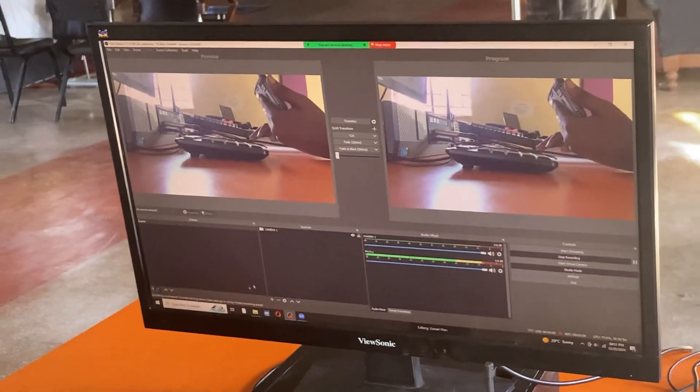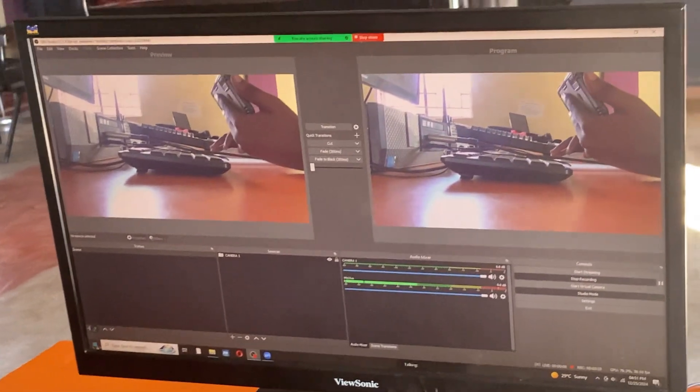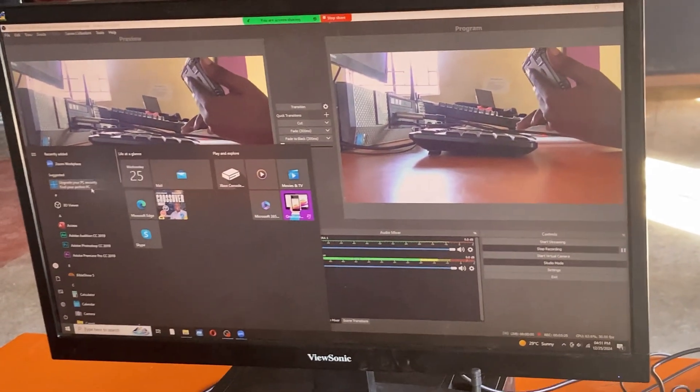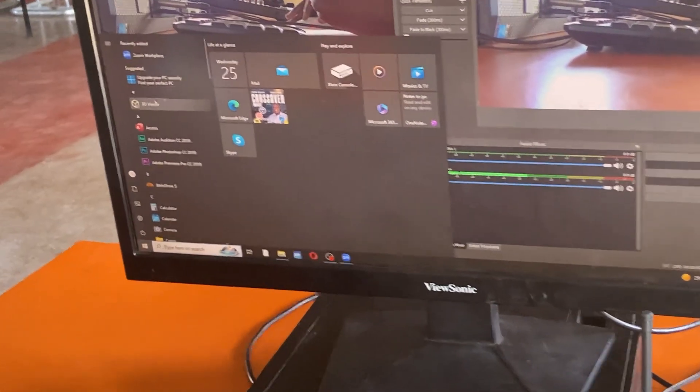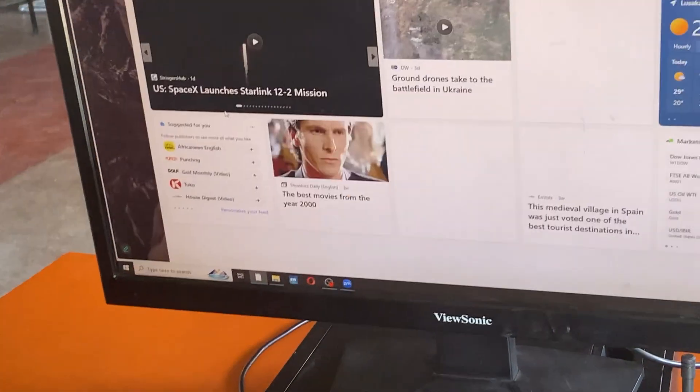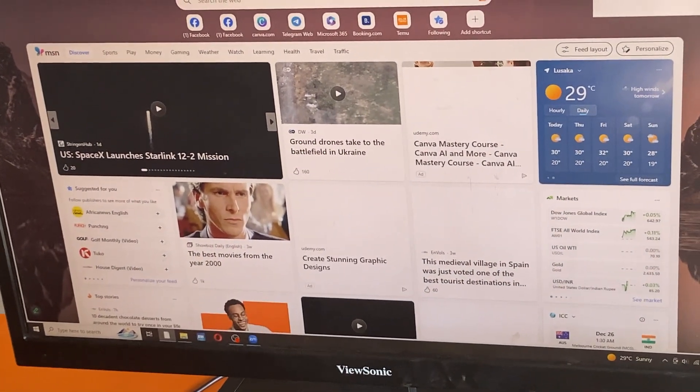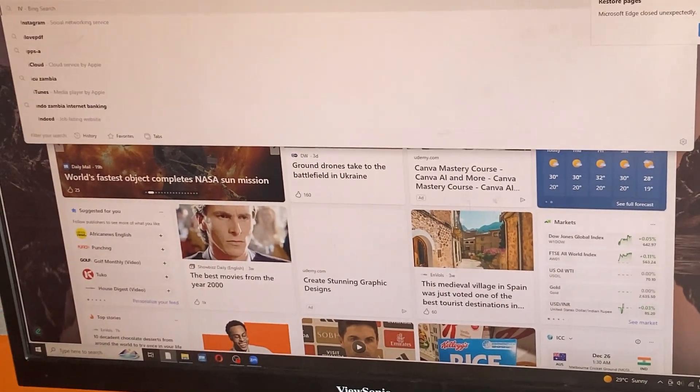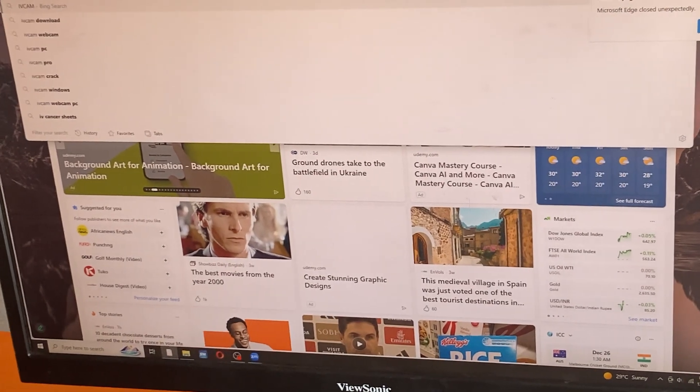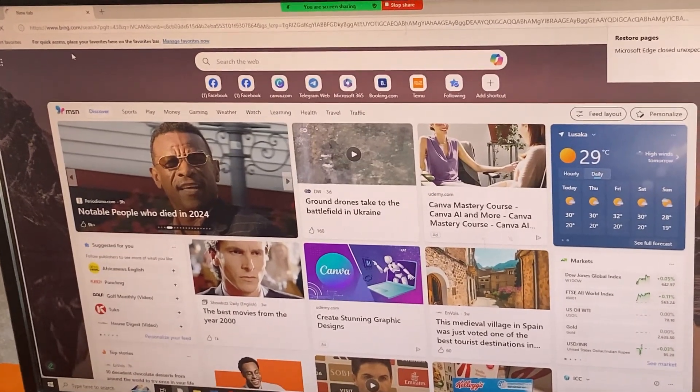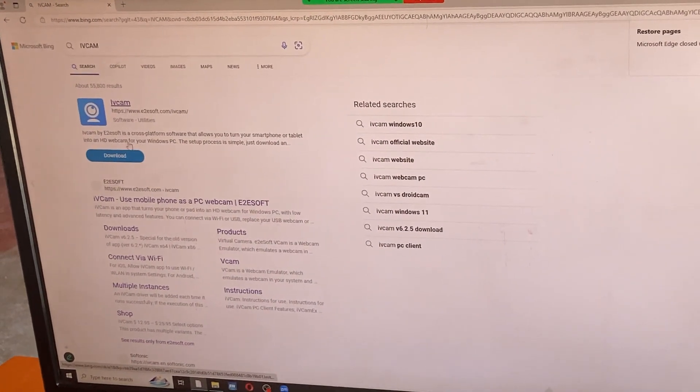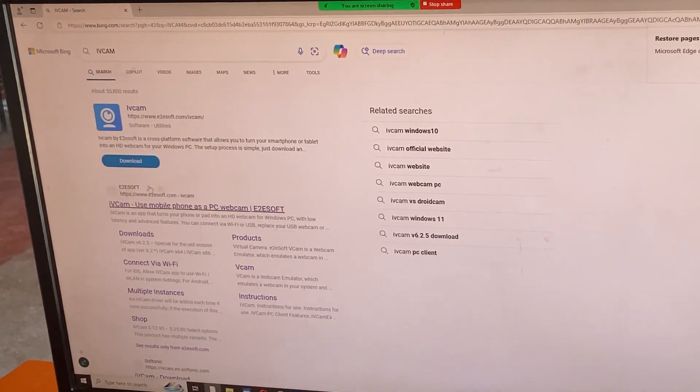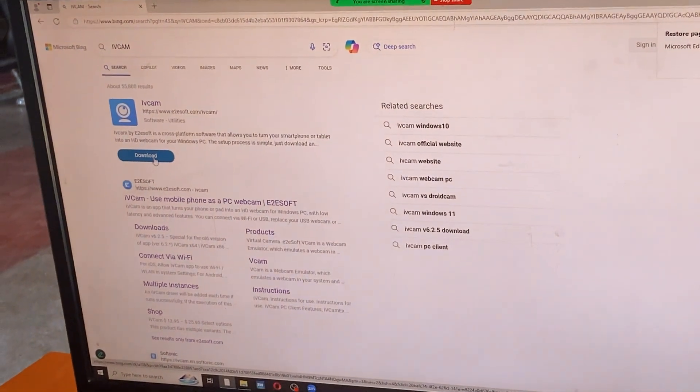Come to the computer and install iVCam as well. Go on your computer and just search iVCam. Download the first one that will come, that's the right one. Click on download and do the normal installation process.